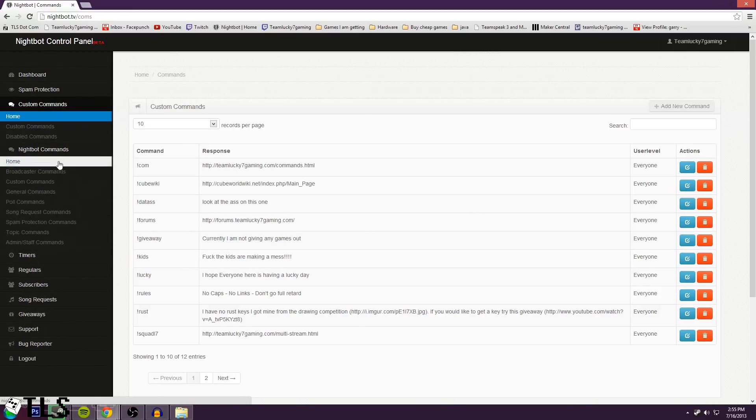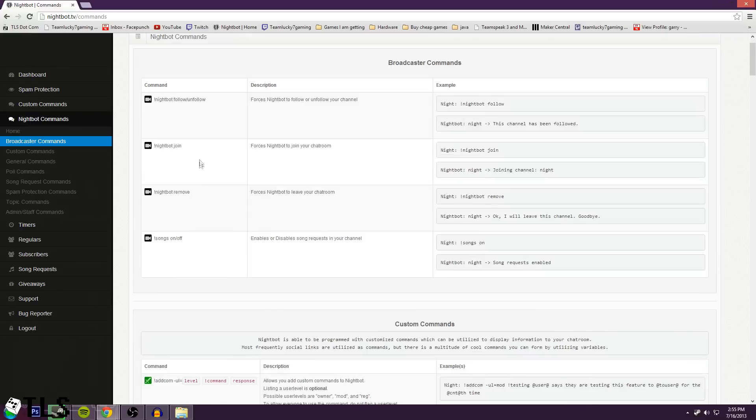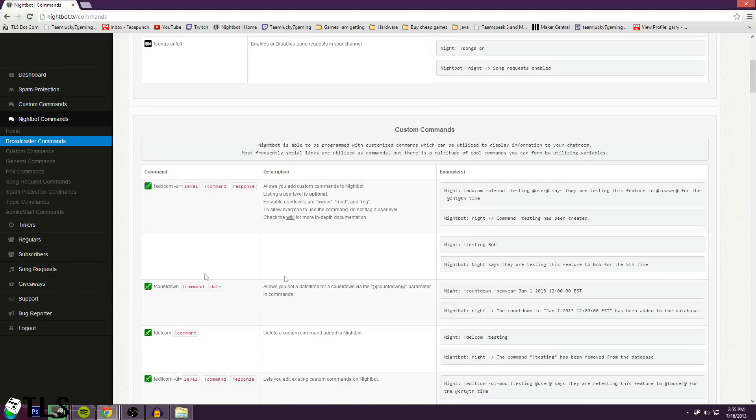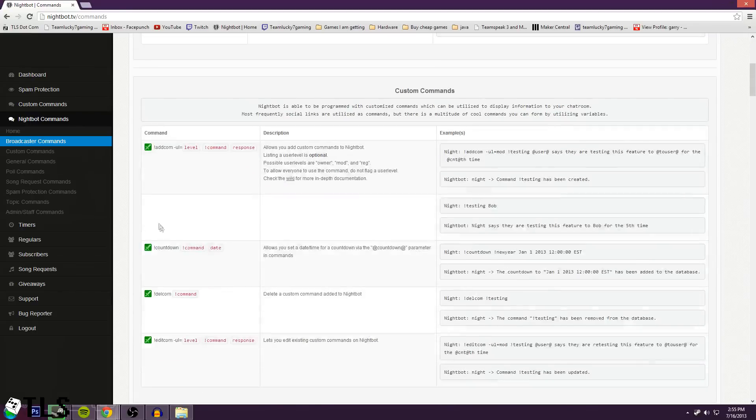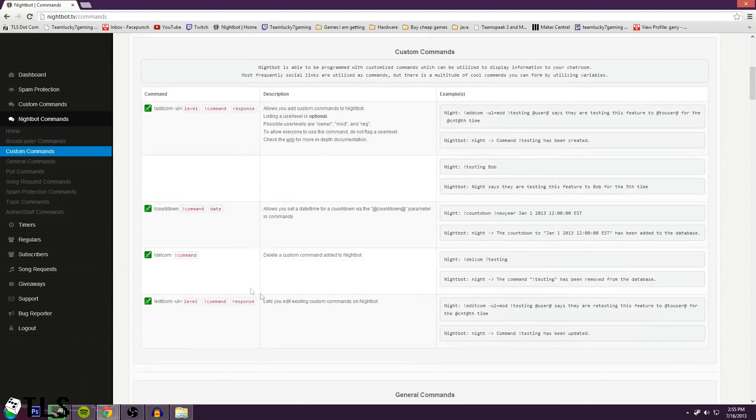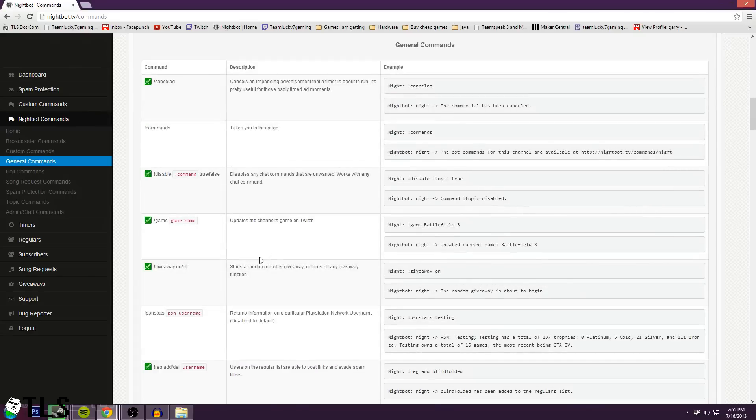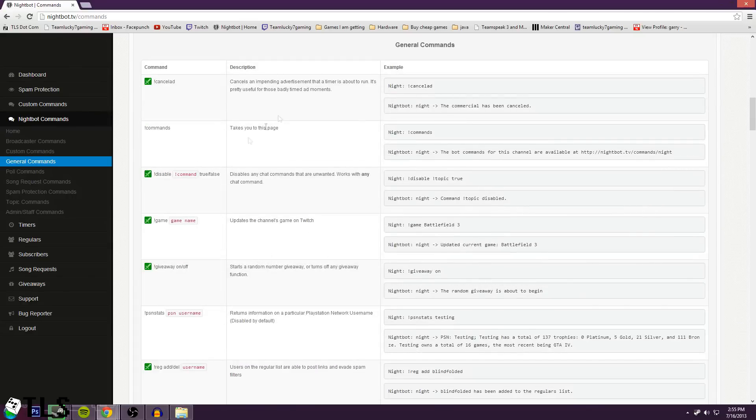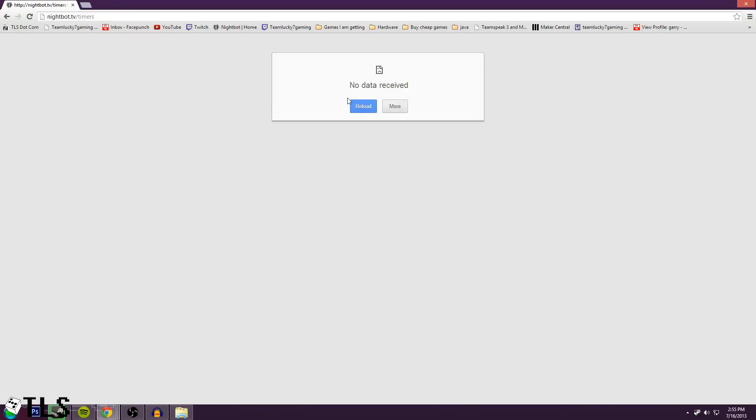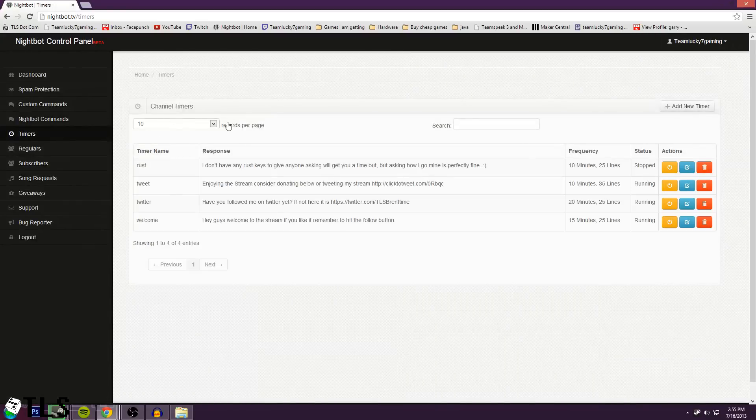Next you have your Nightbot commands. Now these are for moderators and the director only. It'll be things like add commands, start a countdown, a whole bunch of stuff. It's really cool things that Nightbot does. You'll have to check them out in depth, because obviously it's too long for me to go over. Oh! No data received. That's odd.